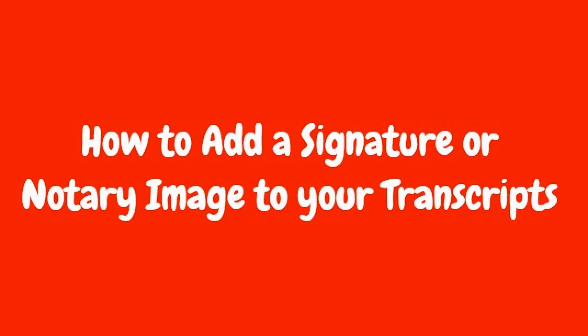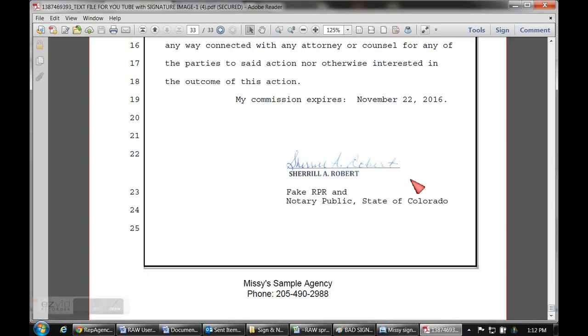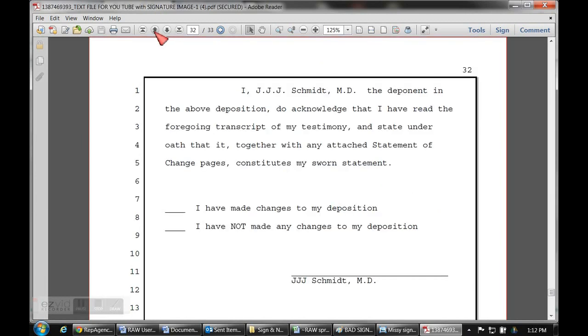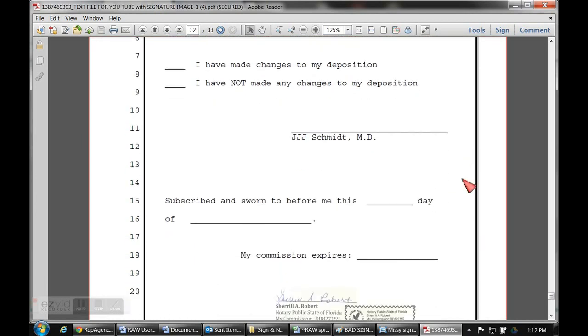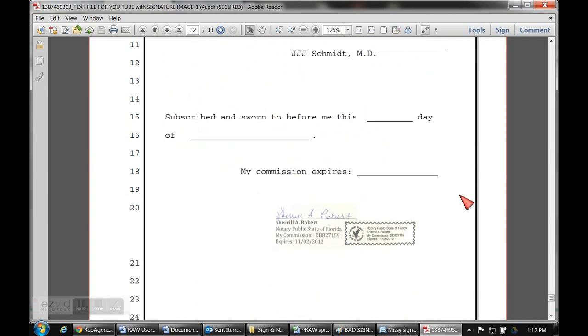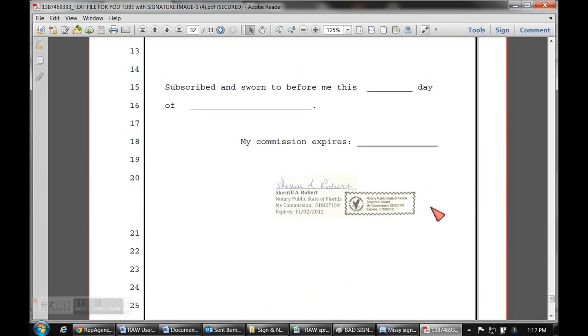Hi, it's Missy again. Today I'm going to show you how to add a signature or notary image or digital signature to your transcripts. By that I mean you could see this image instead of it just having a line in the typed text — it would have an actual image of your notary stamp or your signature.